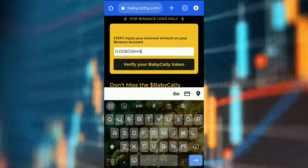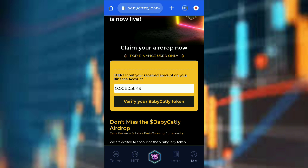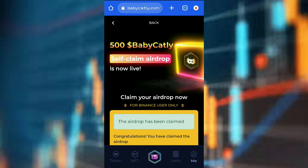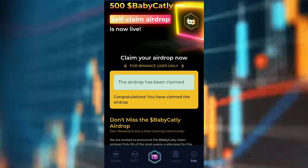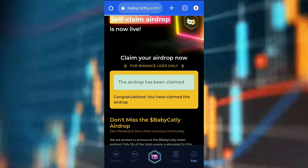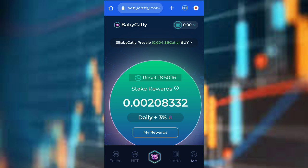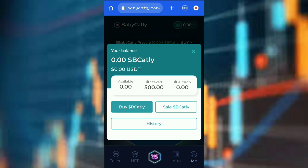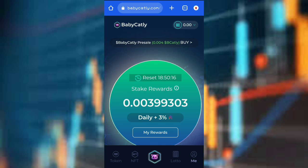Now click on Verify Your Baby Cattley Token. As you can see, the airdrop has been claimed. Congratulations — you have claimed the airdrop! Going back, I can see that 500 Baby Curly has been given to me and it was ticked automatically.